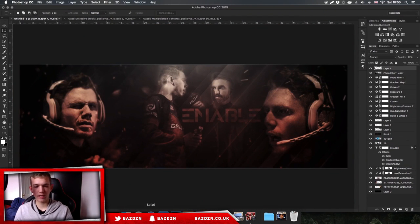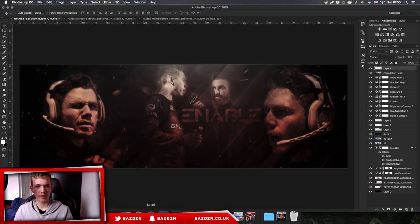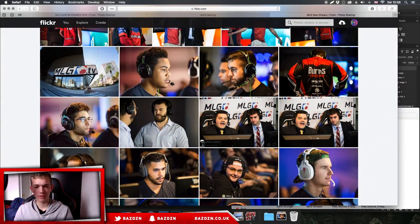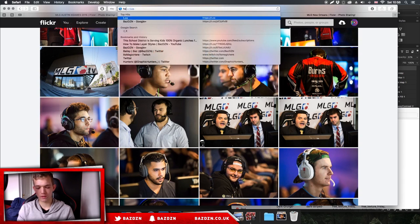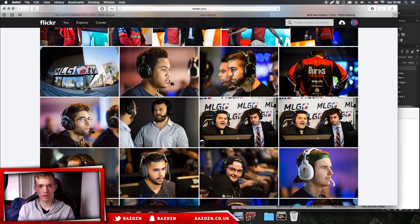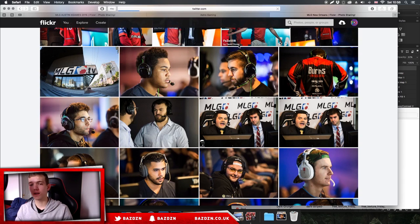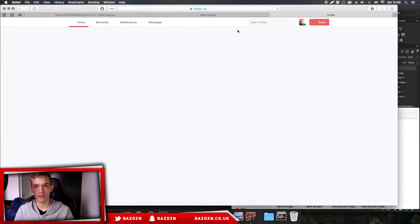Now I'd add the sponsors and social media. Go to his Twitter to see what's on there, and we can just copy it. It just says FaZe Clan and he's got two sponsors - G Fuel and Scuff. So we'll just add those. Now we need to think about the placement.